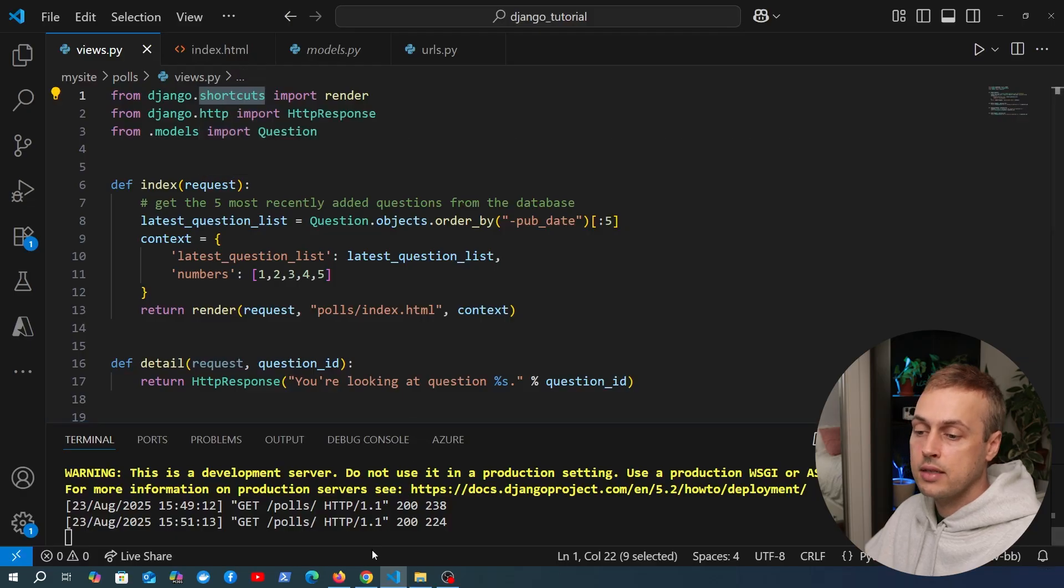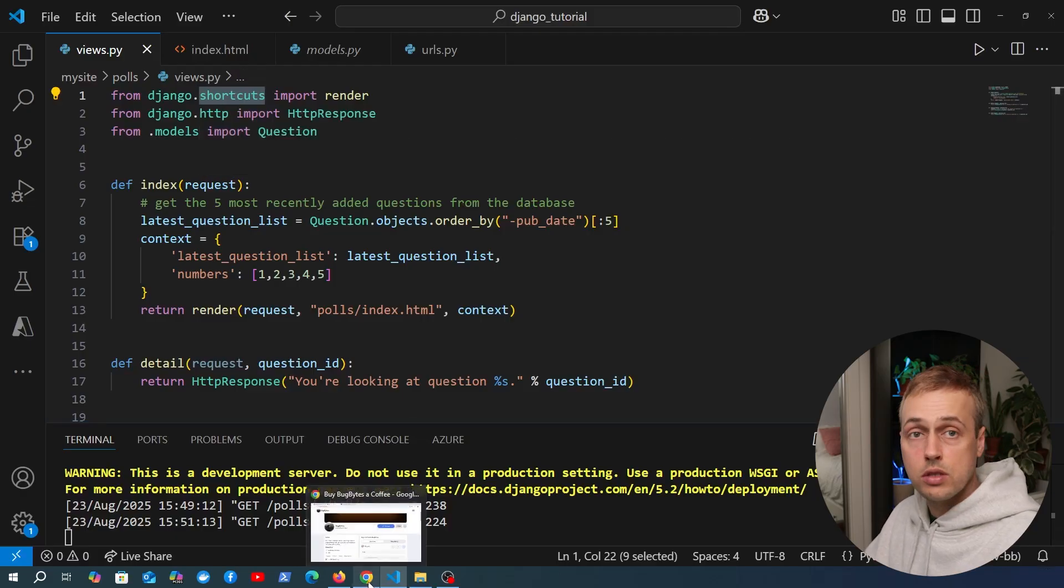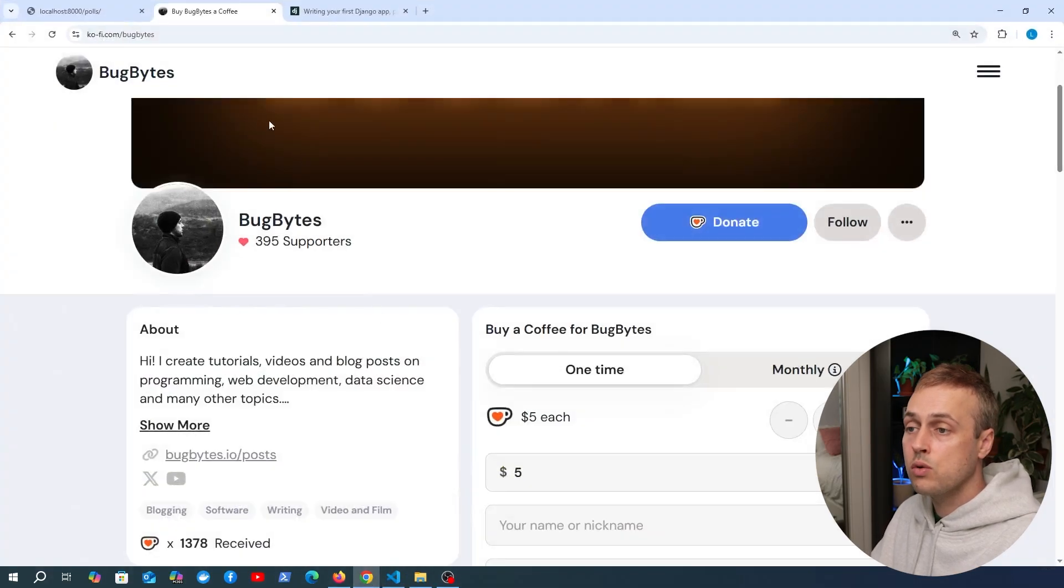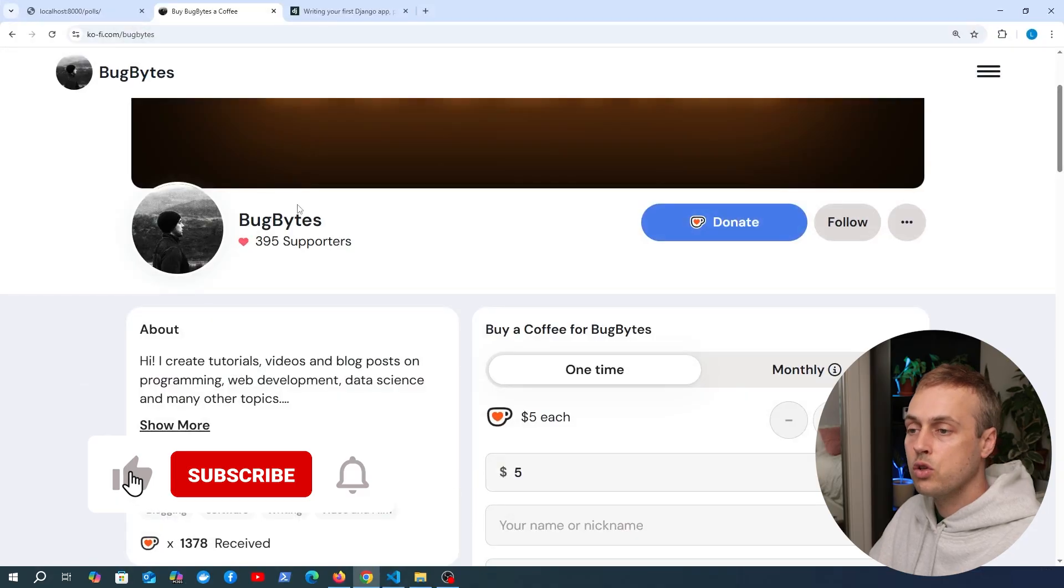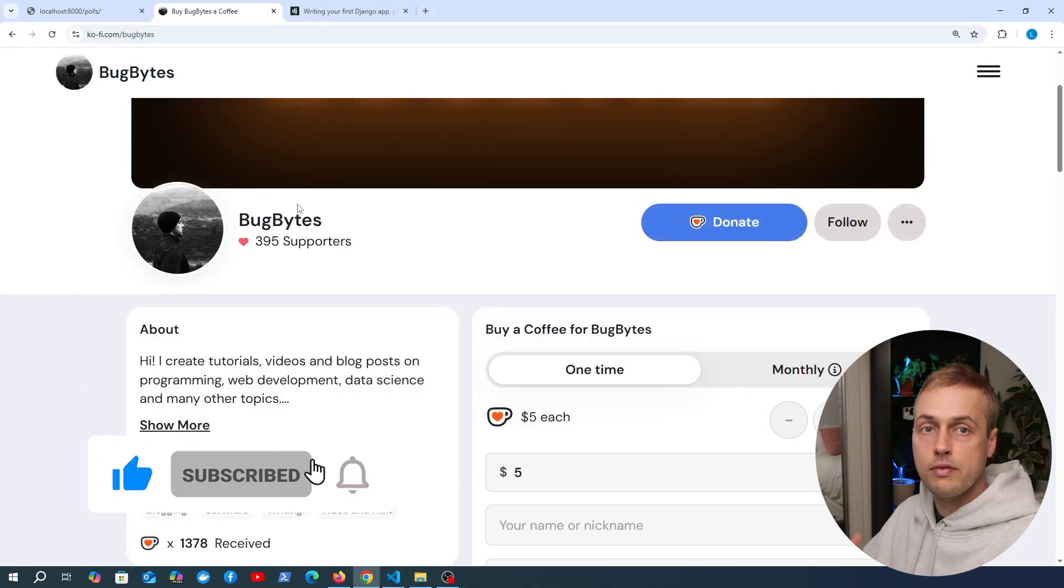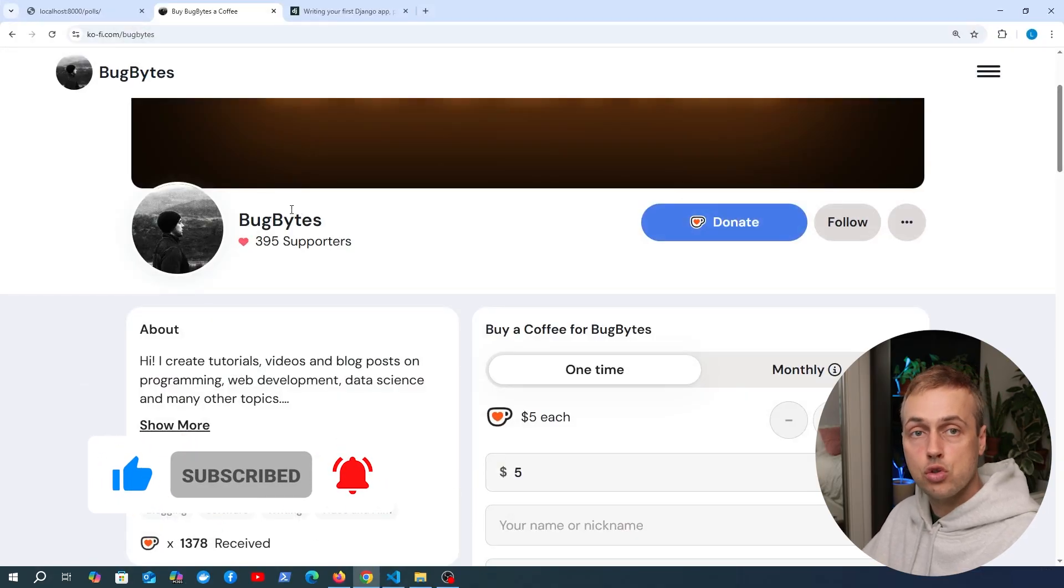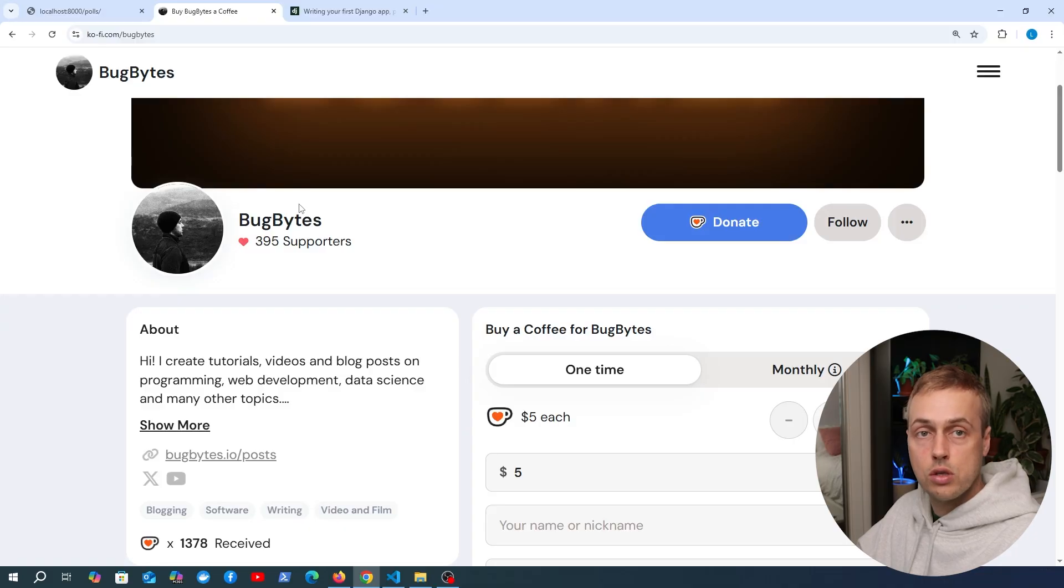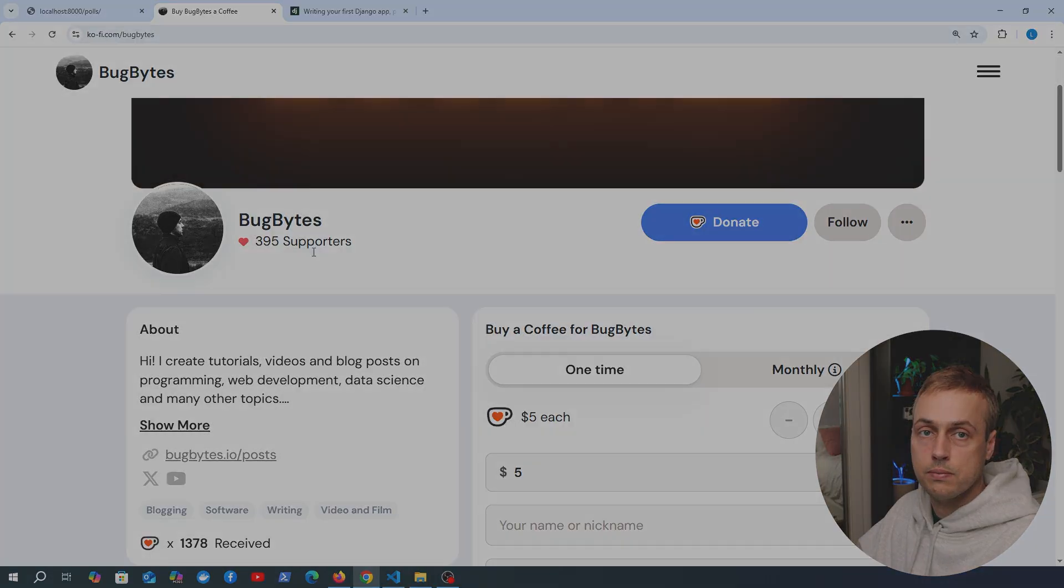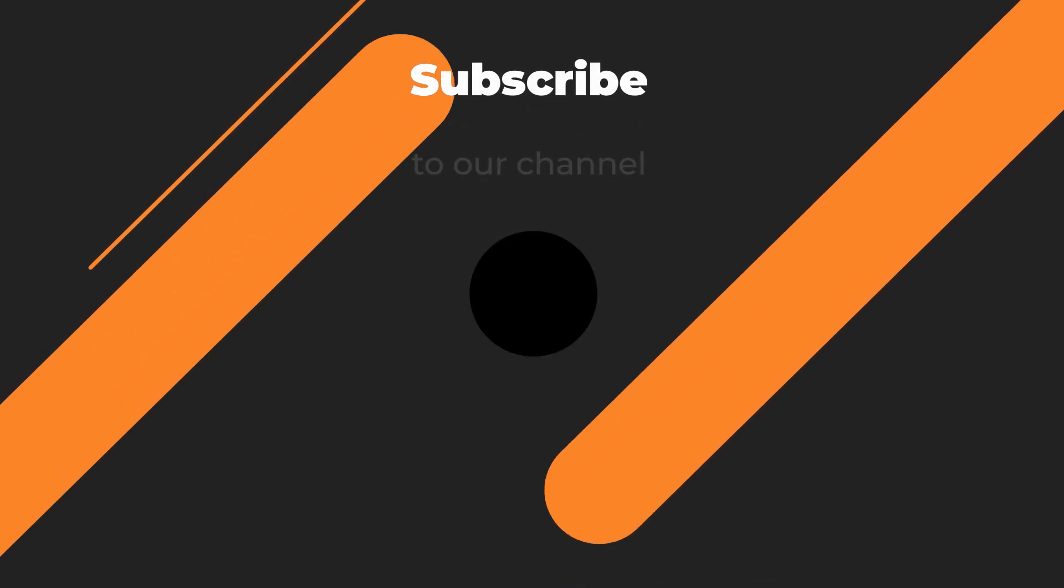We'll look at that in the next video. If you want to support the channel, check out our Ko-fi page, it's just below the video. Don't forget to like and subscribe, and if you have any ideas for content, drop them in the comments. We'll see you soon in the next video.